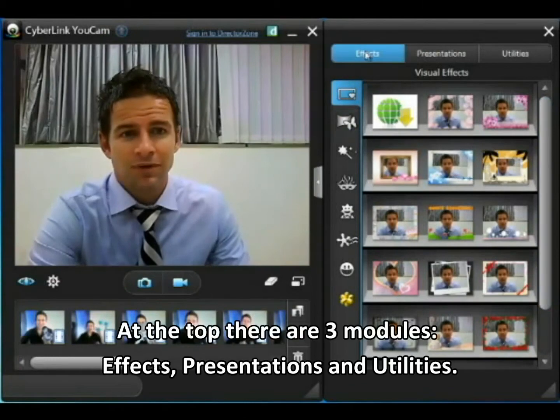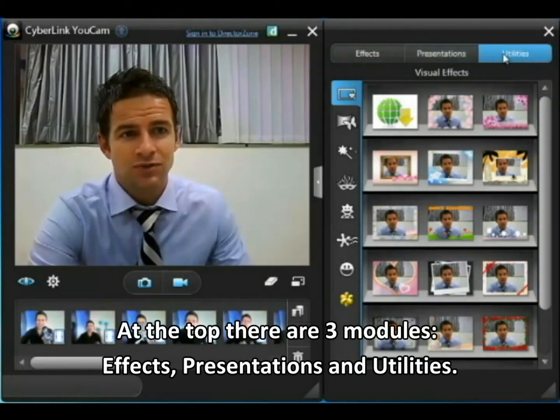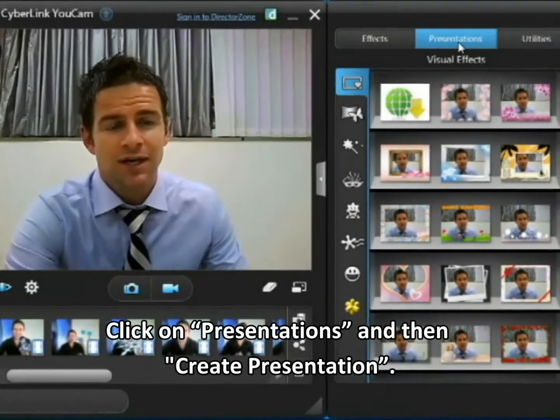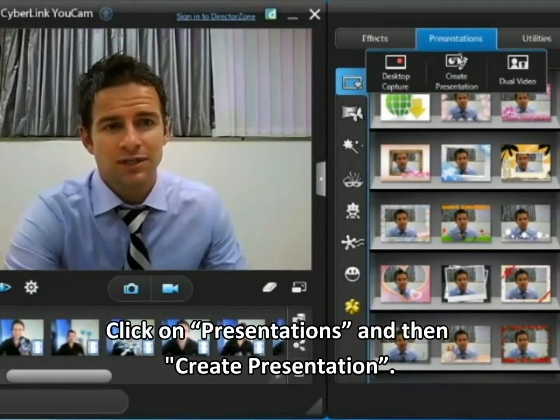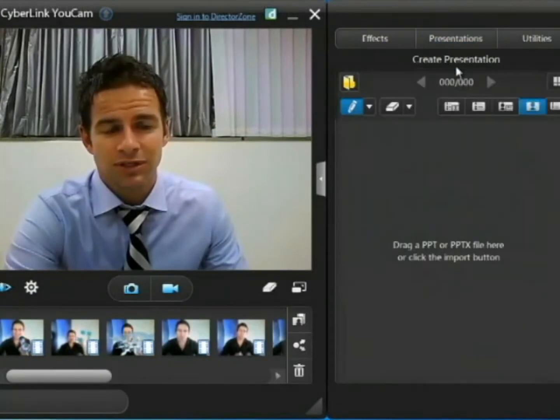Up the top here you'll see three modules: Effects, Presentations, and Utilities. Click Presentations and then Create Presentation.